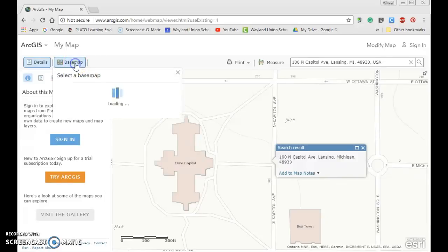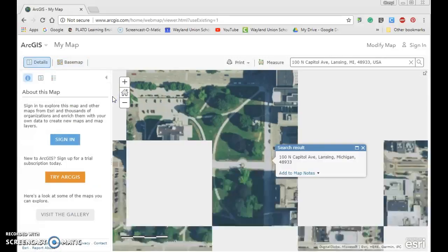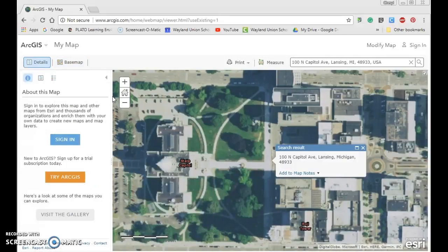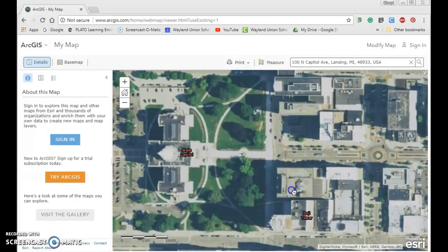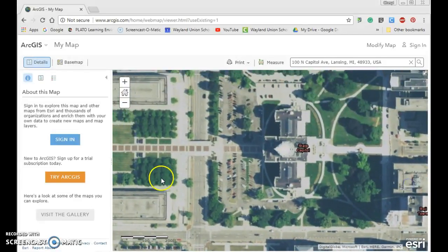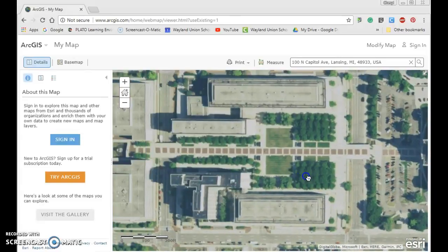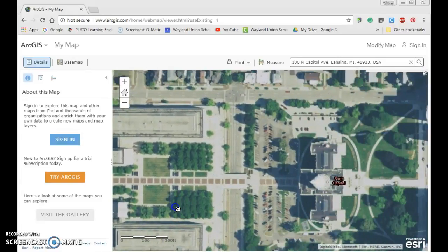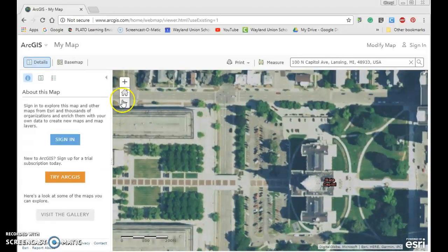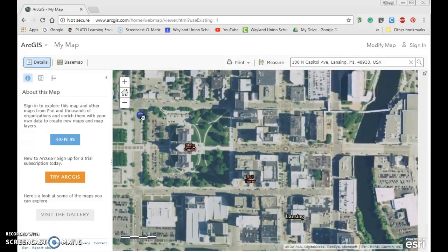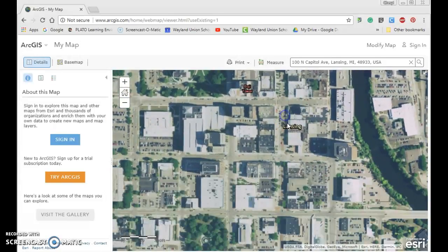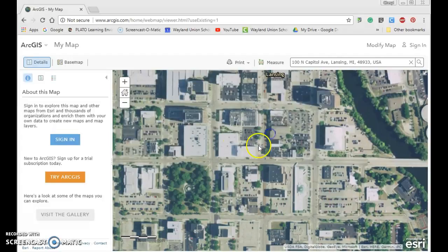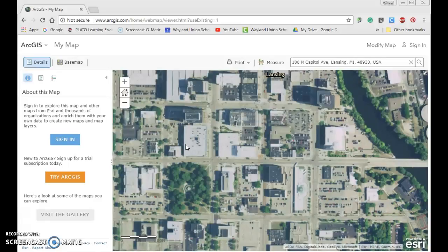If I add imagery, maybe imagery with labels, it will add some different things for me so I can see some labels. There's the state capital. Let me zoom out a little bit and we can see Lansing. This is how you can see your world - part one of Using Interactive Maps in the Classroom to Promote Student Inquiry.